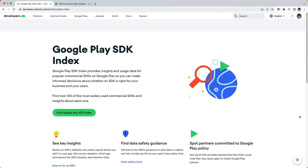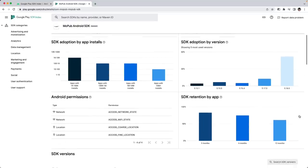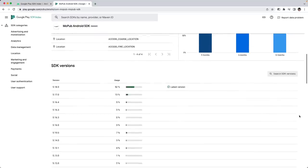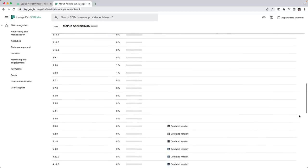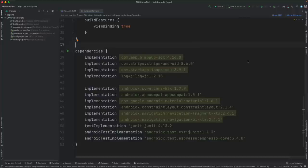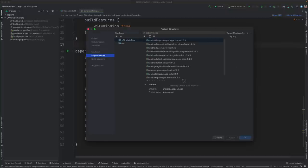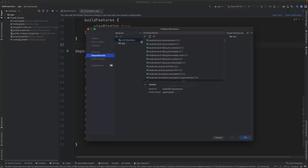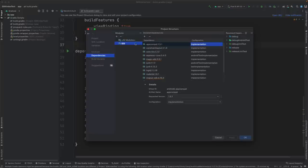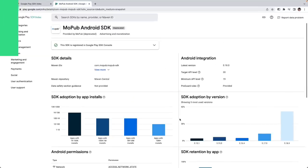We announced Google Play SDK Index earlier this year, which provides you information about various SDKs that you can integrate into your app. SDK developers can mark versions of their SDKs as outdated in the SDK Index, and this information is now shown directly in Android Studio. If you're using a version marked as outdated, you'll see a lint warning on the dependency in your build file to let you know that you should update it. Similarly, the project structure dialog will show the same warnings on the outdated dependencies, and you can navigate to their Play SDK Index page from here to learn more.